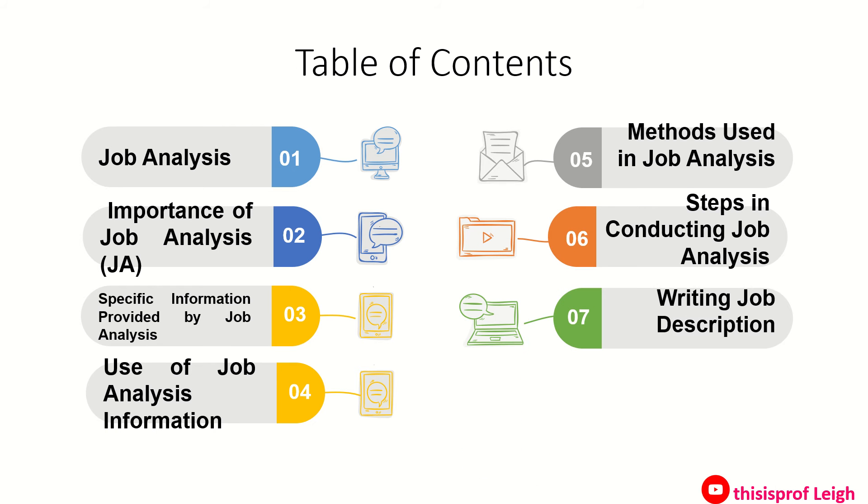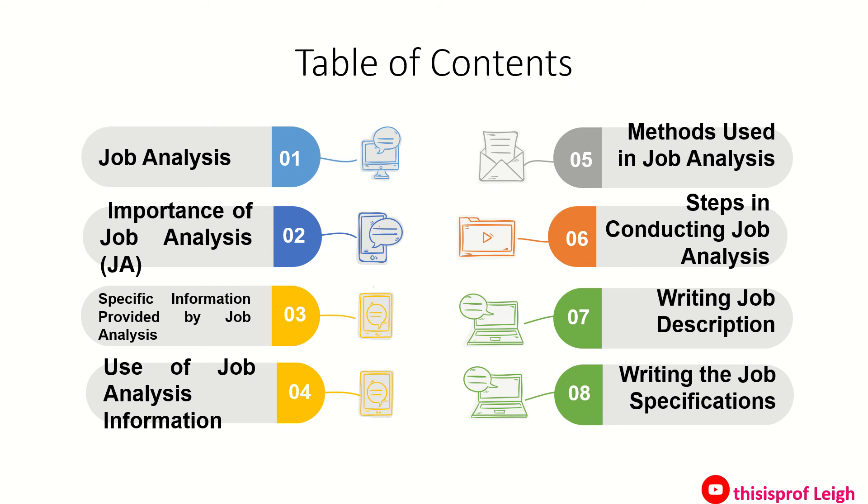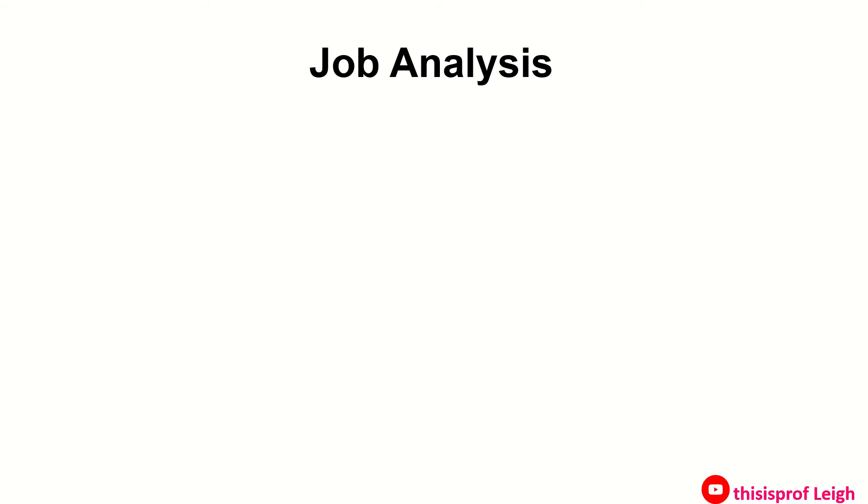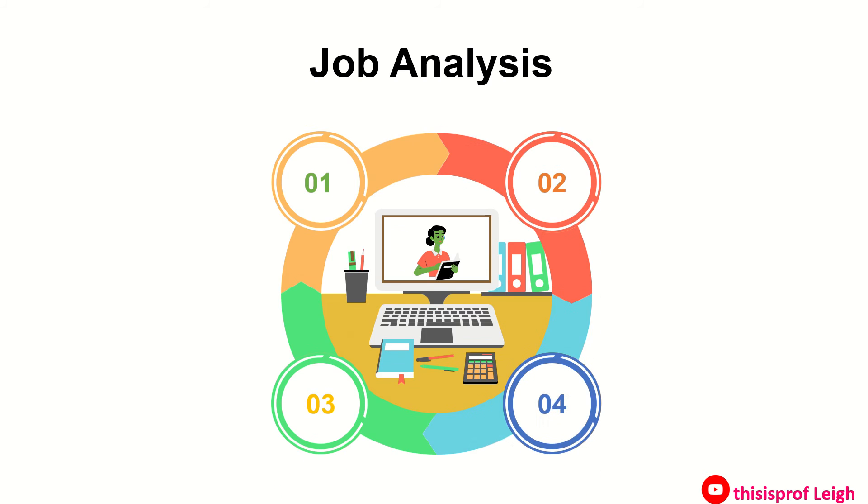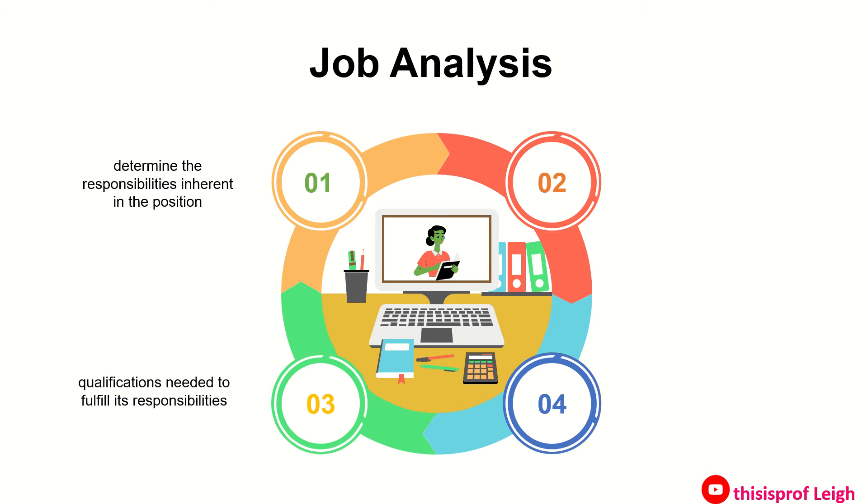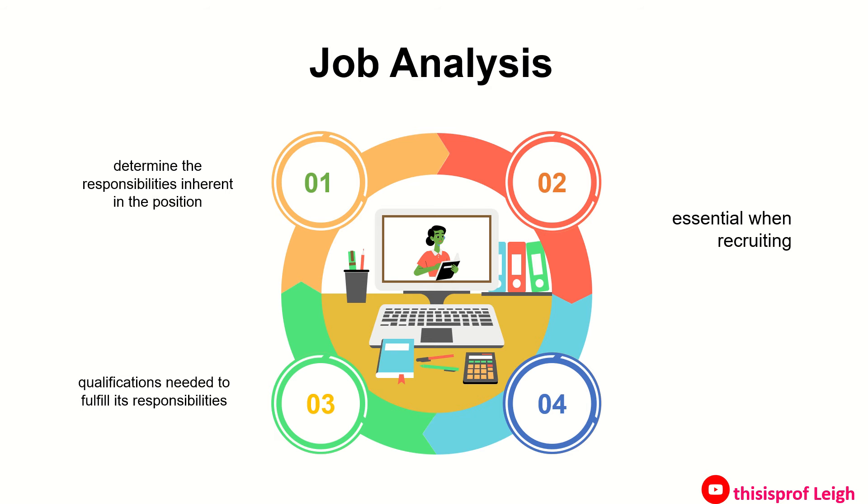First, job analysis. The analysis is conducted to determine the responsibilities inherent in the position as well as the qualifications needed to fulfill its responsibility. It is essential when recruiting to locate an individual having the requisite capabilities and education.